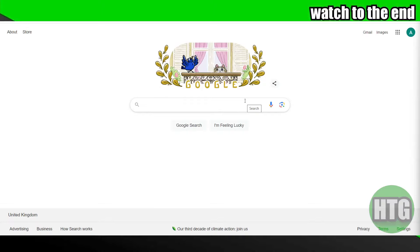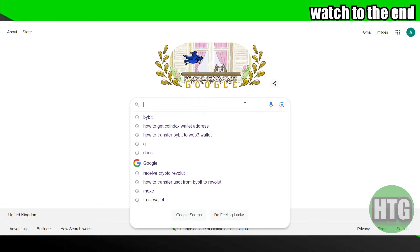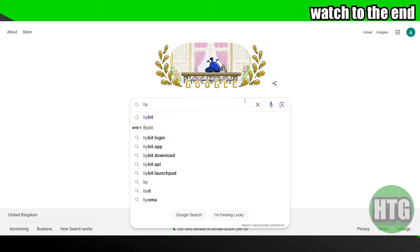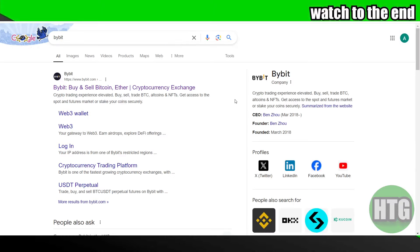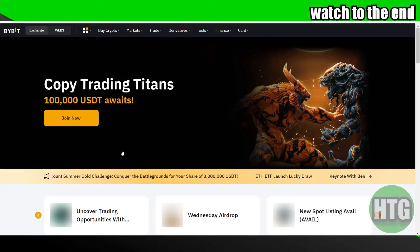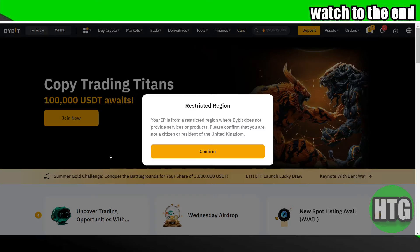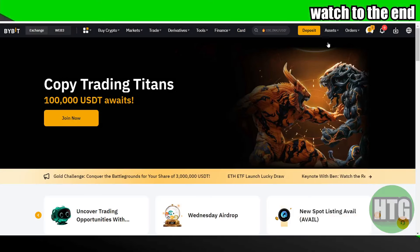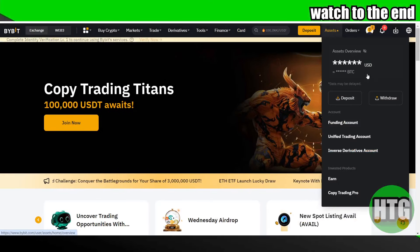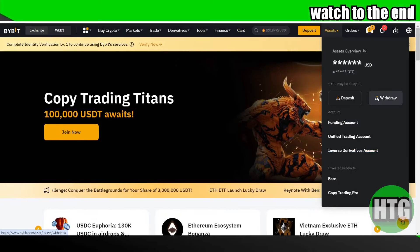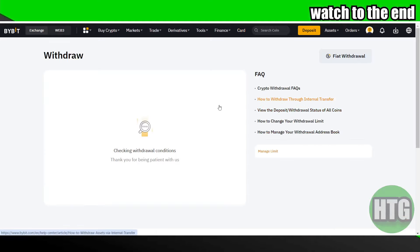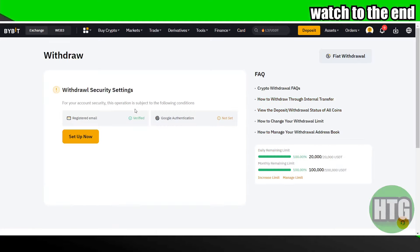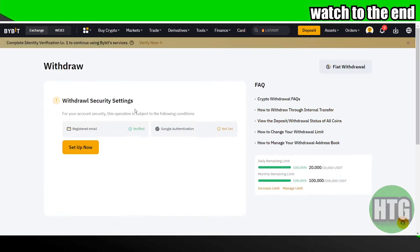First of all, go to your browser and search for Bybit. Go to bybit.com and log into your account. After logging in, click on your assets and then click on withdraw.